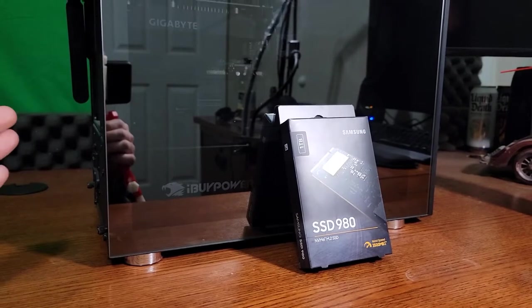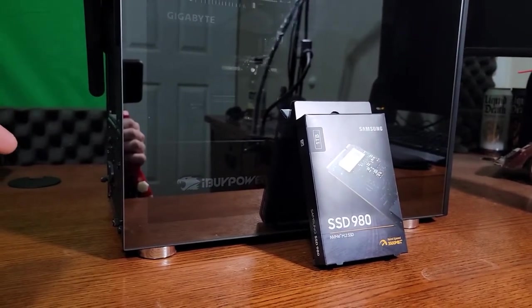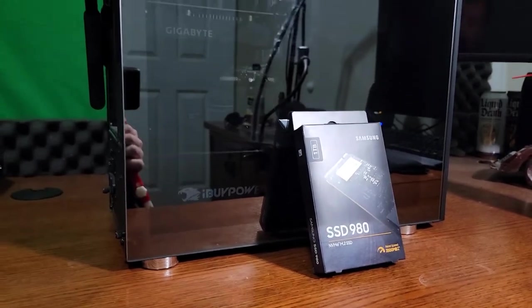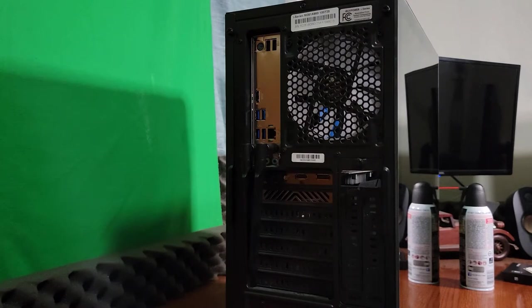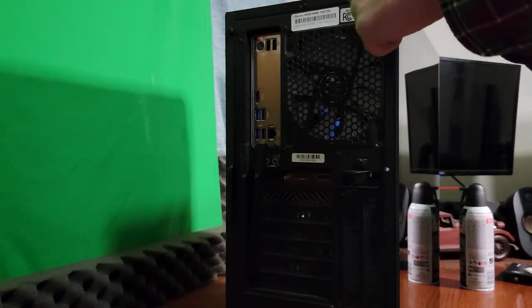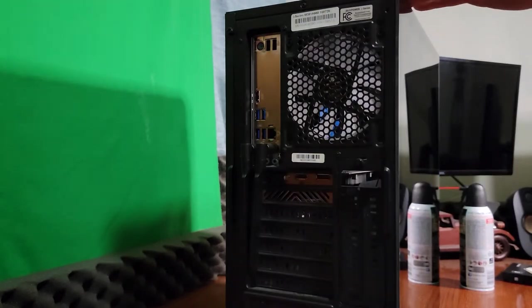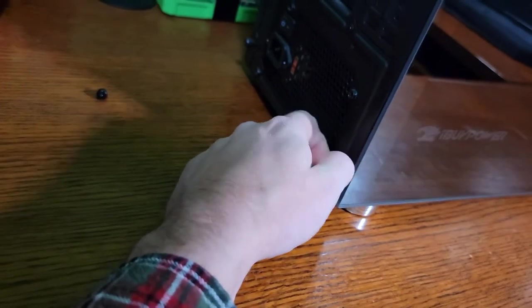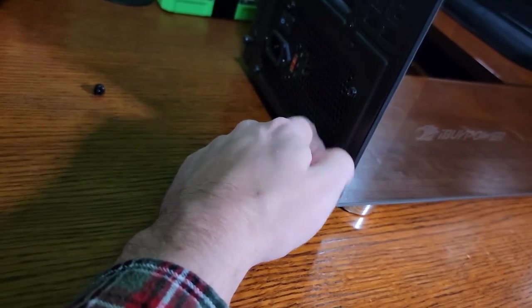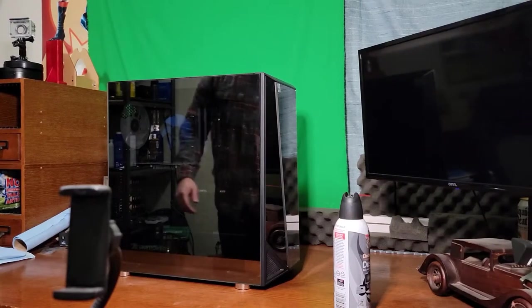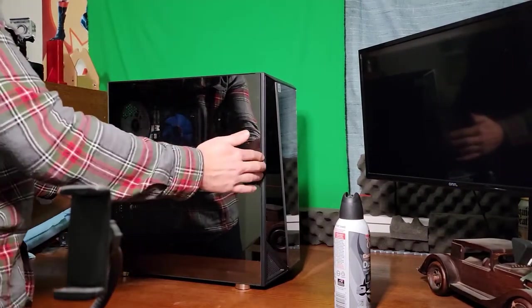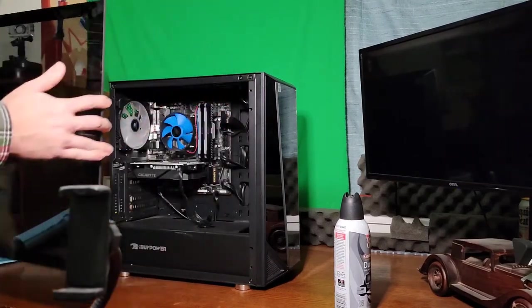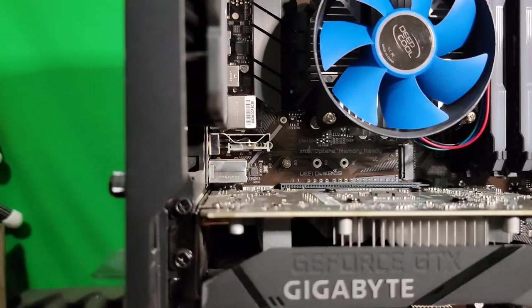I have a Gigabyte B450M DS3H. We'll double-check it when we open it up. Let's get right to it. First things first, we're going to have to get this side panel off. Up top here, you just got this screw, should just be finger tight. Same thing right here towards the bottom, finger tight. Now we'll be able to grab this small tab in the back, slide it back a hair, tilt it towards you, pick it up.